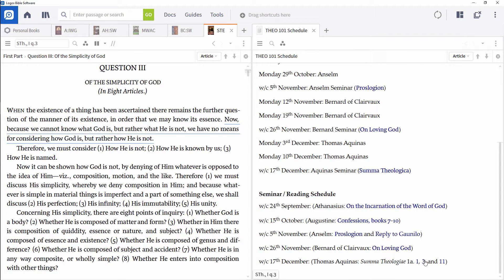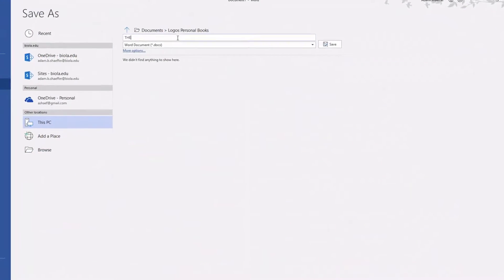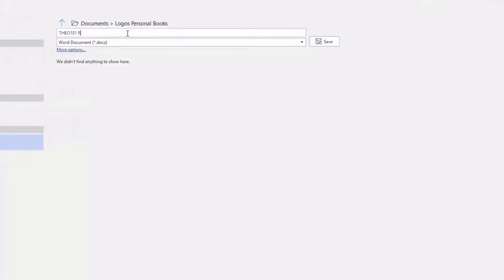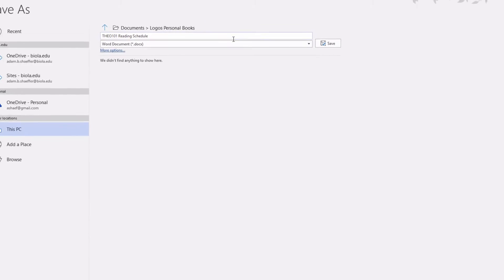Let's walk through this process step by step. Begin by creating your class document and saving it as a docx file. This is the only file format that the personal books tool can work with.